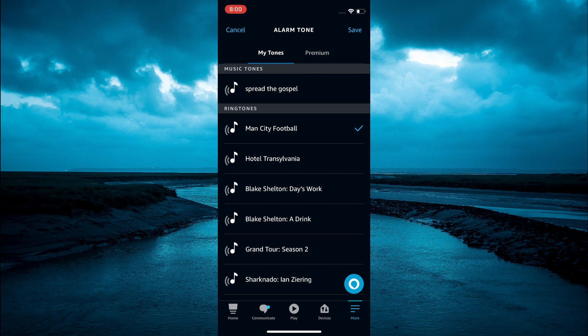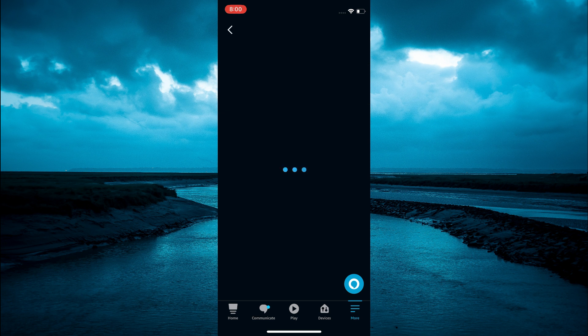I'll simply tap on it, then select save in the top right hand corner, and that's it.